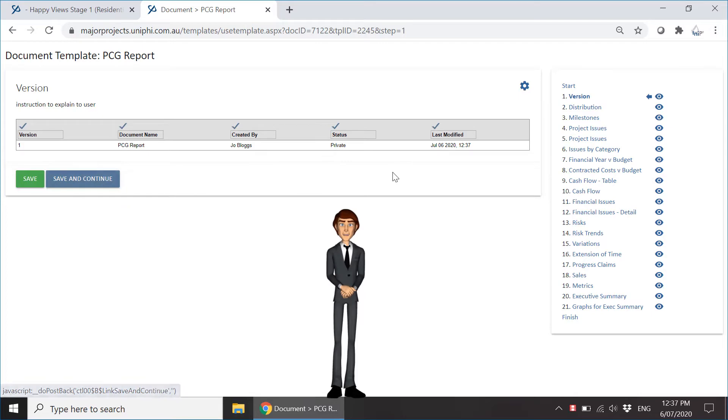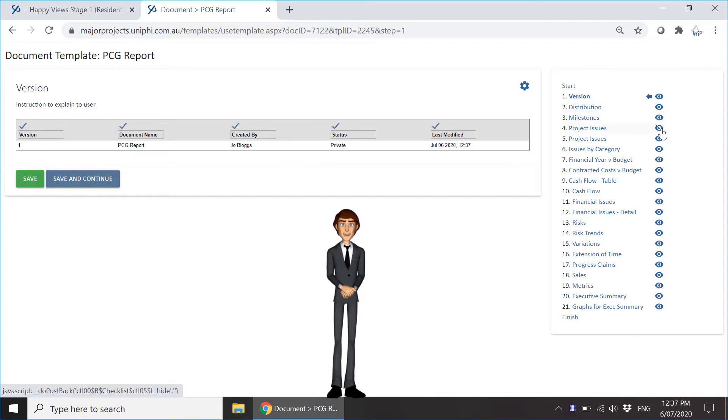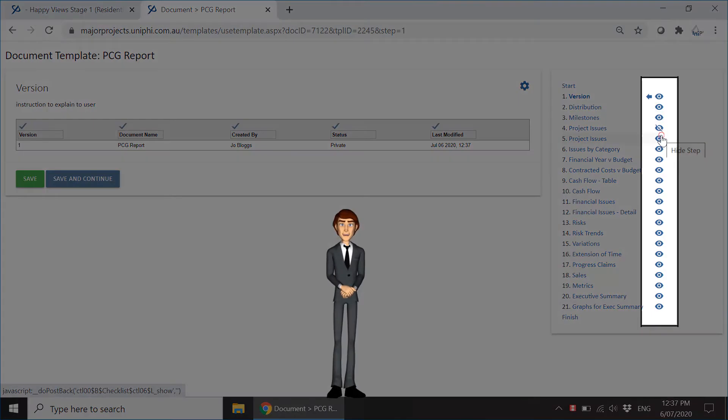Notice down the right-hand side of the checklist you now have an eye icon. Clicking on this icon toggles that document step as hidden or display.